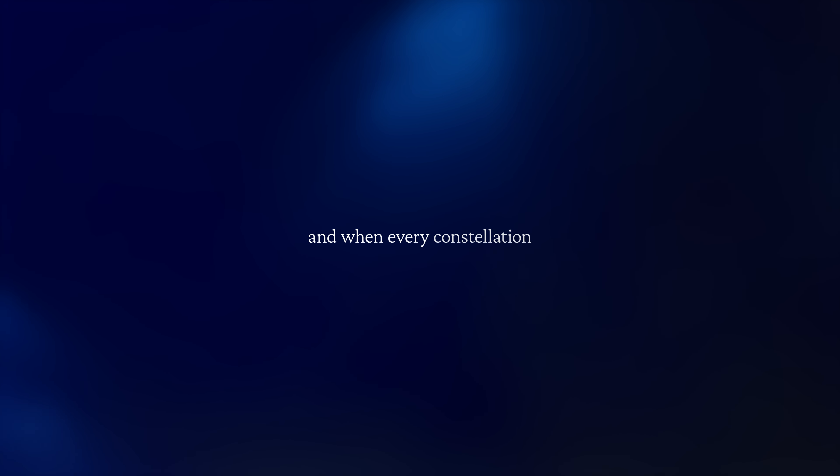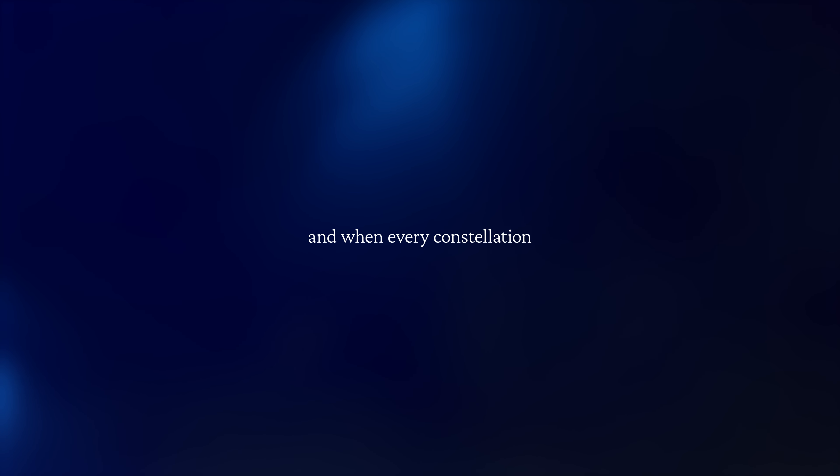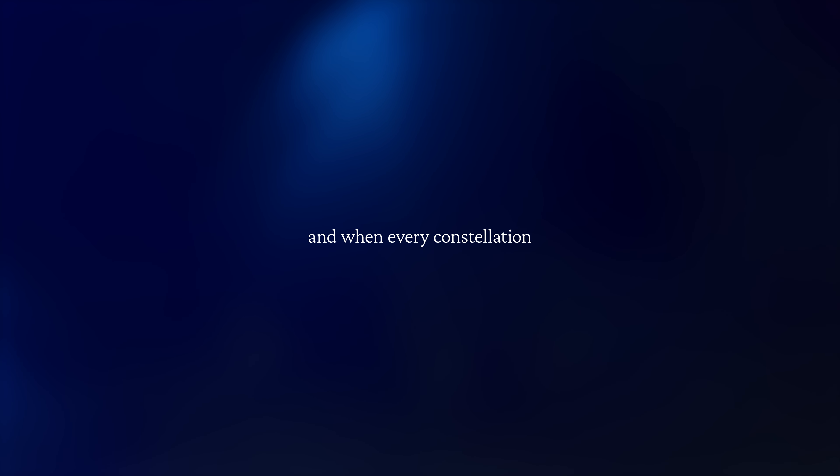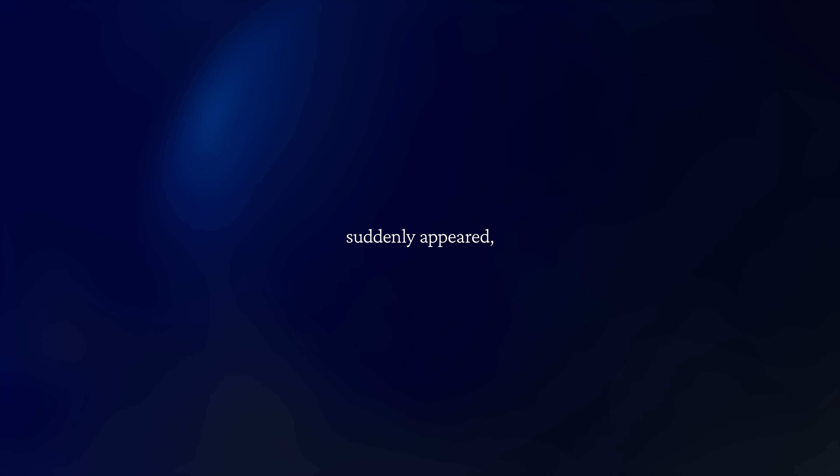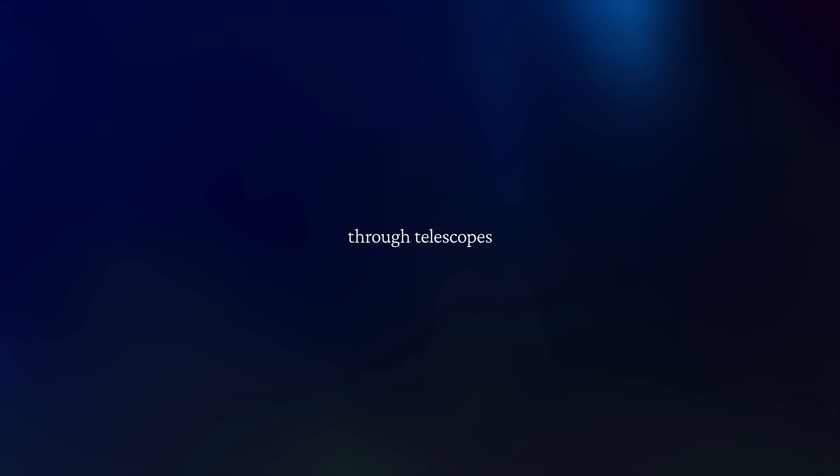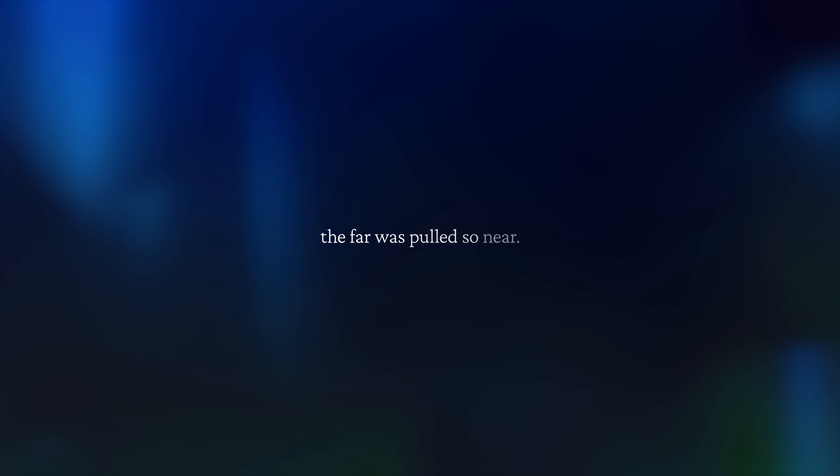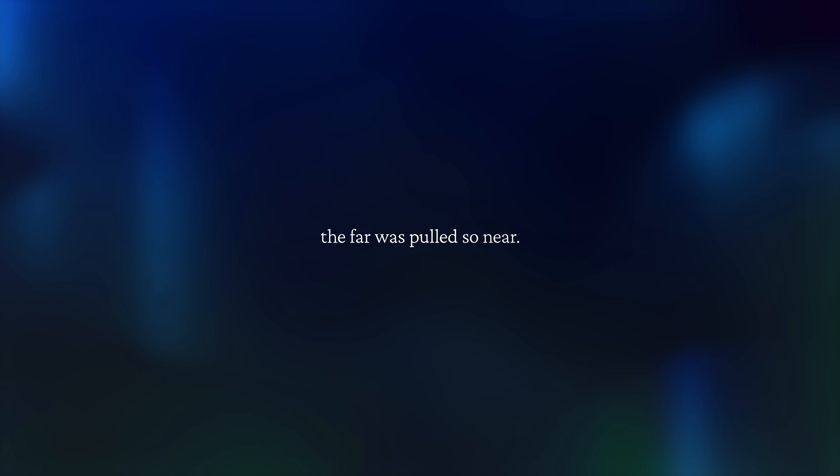And when every constellation suddenly appeared through telescopes and calculations, the fall was pulled so near.